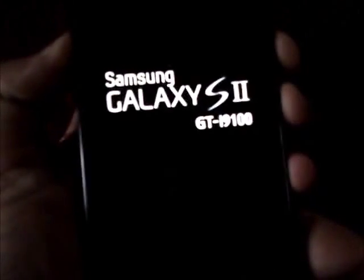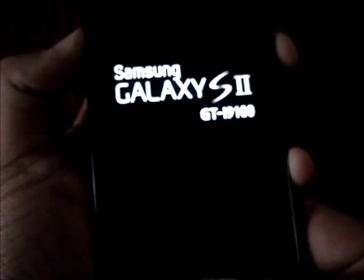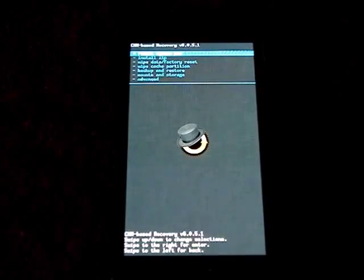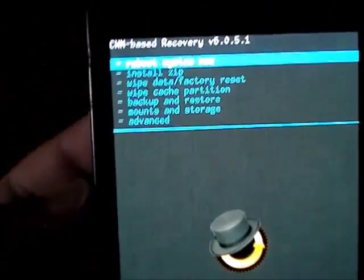Press all three buttons at the same time. The Samsung Galaxy S2 boot screen will appear, then disappear - just keep holding. It may do that twice, and then you'll reach recovery mode.